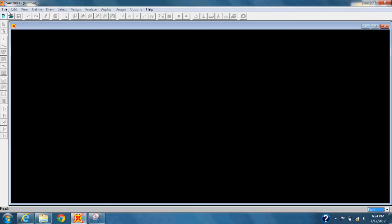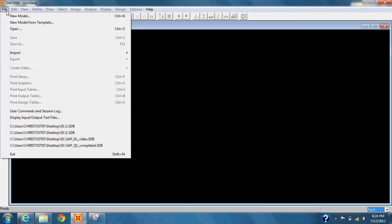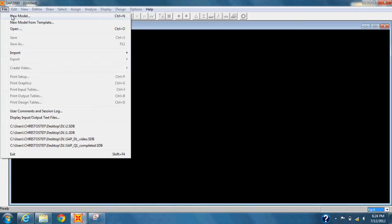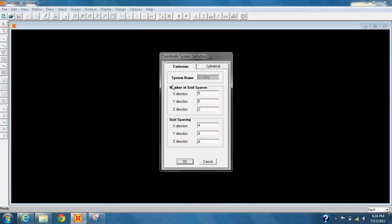Now go to File and click on New Model. In the window that appears, keep the X-direction number of grid spaces the same, and change the Y-direction to 1 and Z-direction to 2.